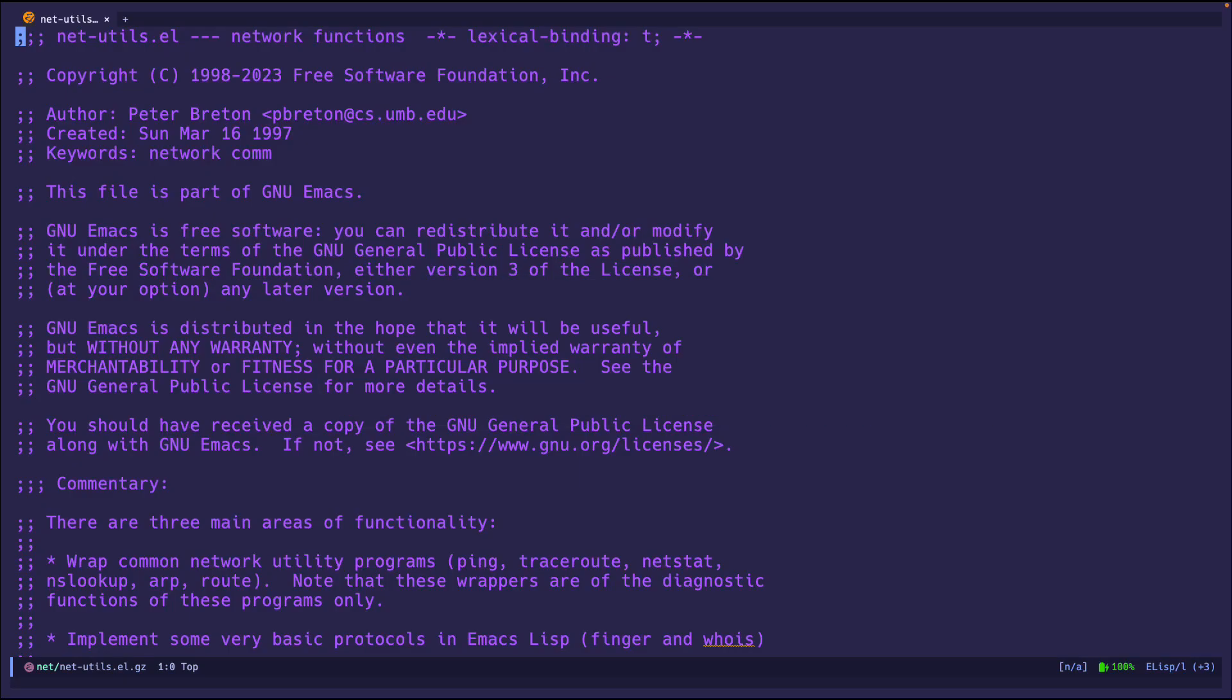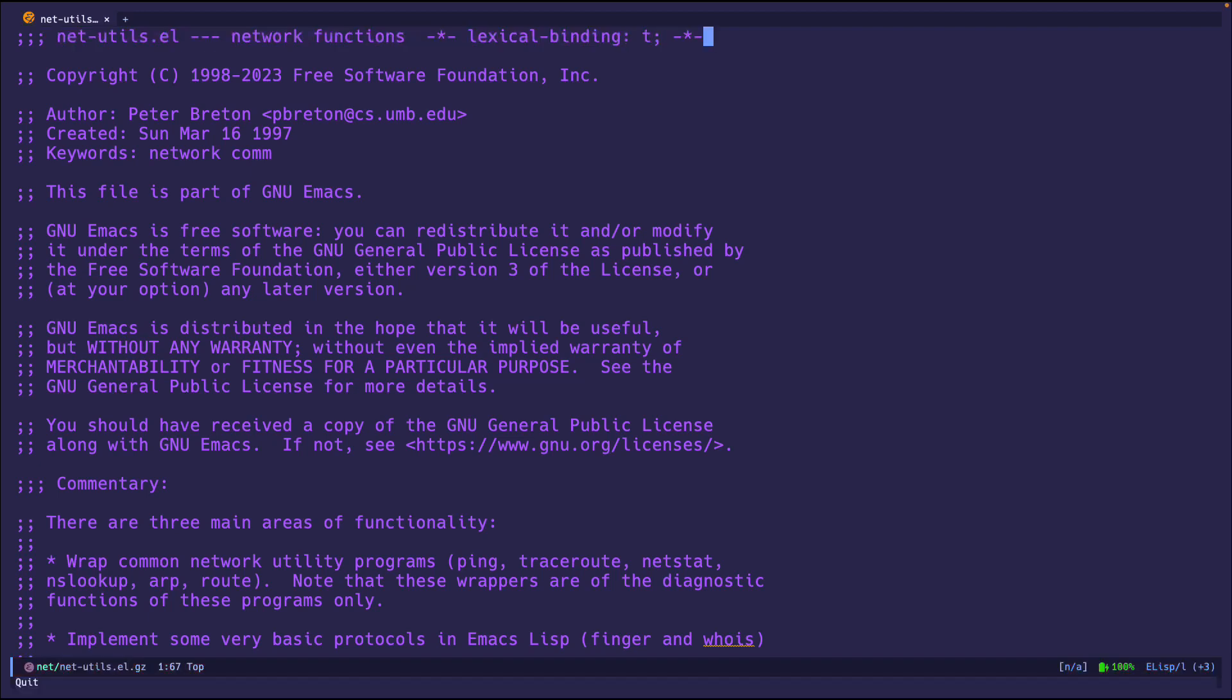If we go into this file called netutils.l in Emacs, we'll see that it just hosts a lot of network functions. So the network functions that you can think of are like the standard ifconfig, whois, dig, all that stuff like that, netstat and all those things.